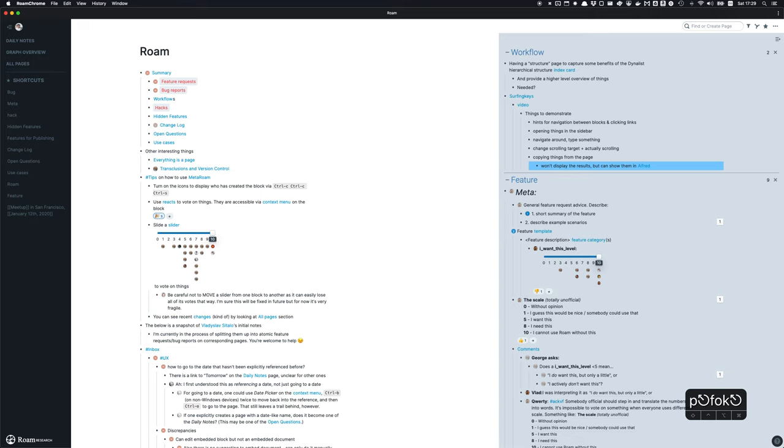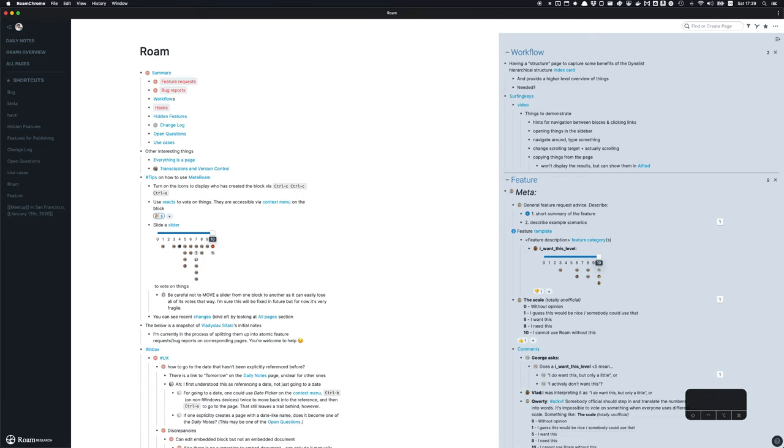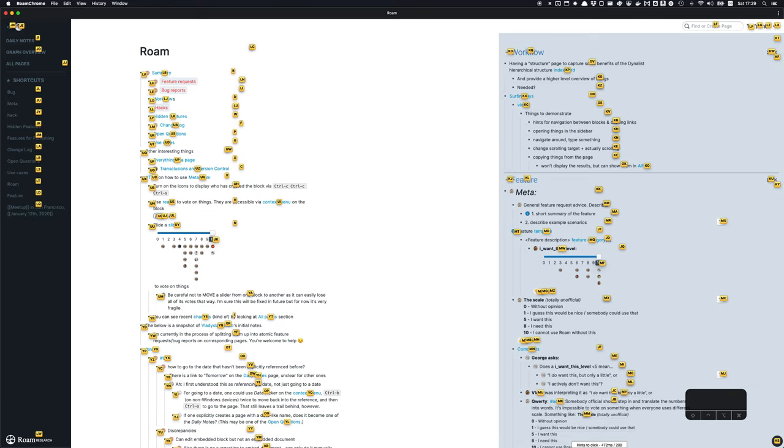Other things I can do is follow the links. I've opened the hidden features page. Now I can go back.